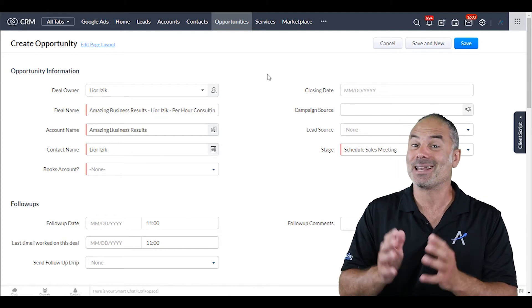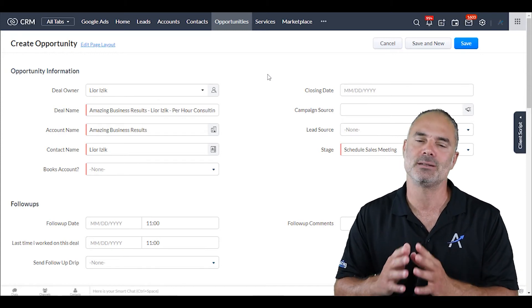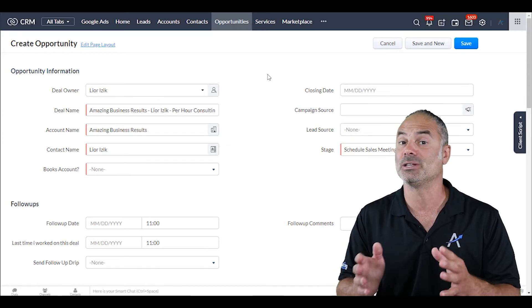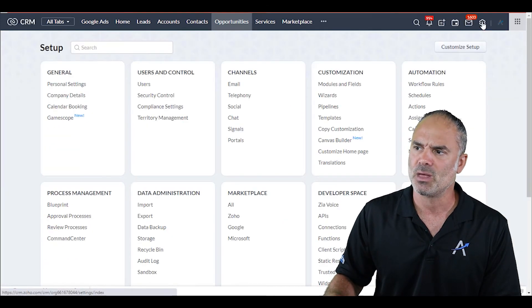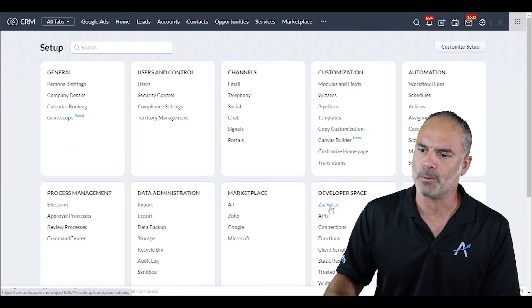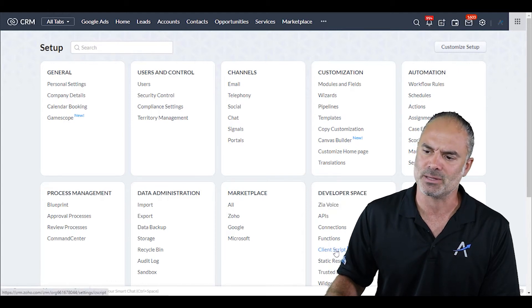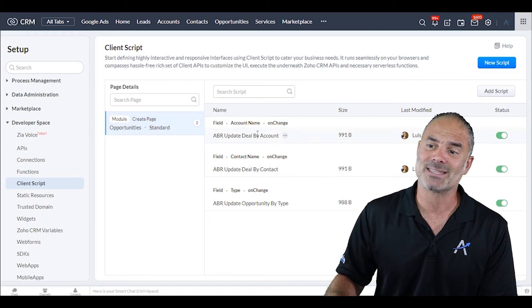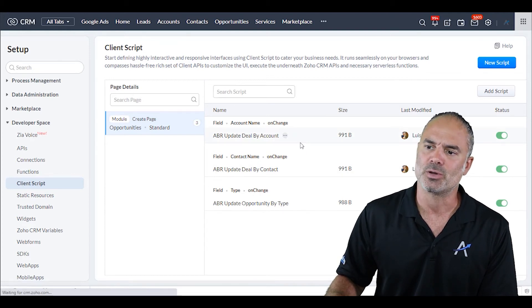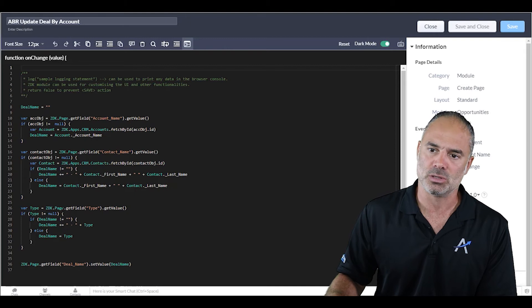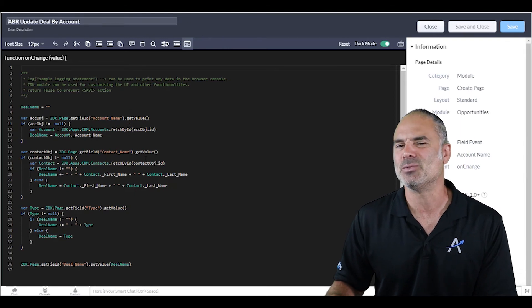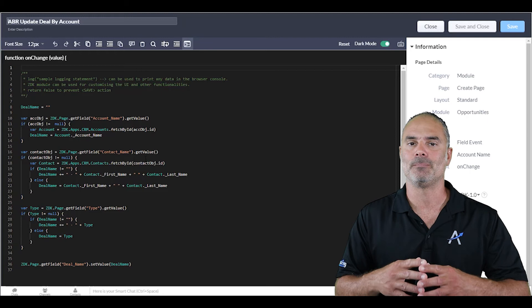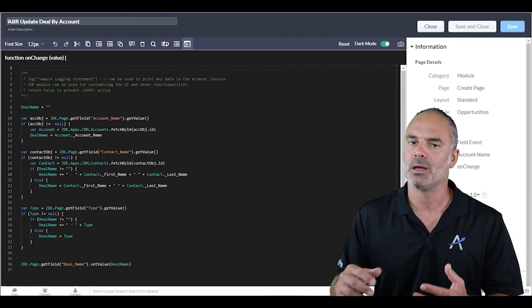Now the Client Scripts will be used by developers. There is no chance in the world that you can learn how to use it if you're not a developer, and the reason is, if I go here to the section of Developer Space, you can see that you have the Client Script. If we go to one of them, you can see it's all code - it's all JavaScript. So I don't believe there's a way that someone who doesn't know code will be able to code it.